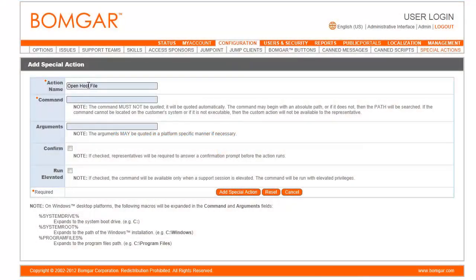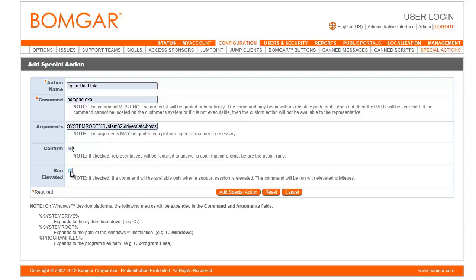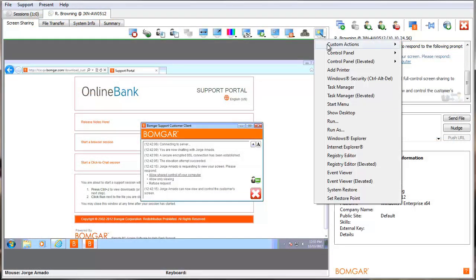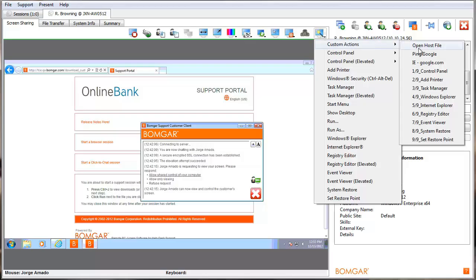Create representative console special action shortcuts for tasks specific to your environment. These shortcuts will streamline your team's efforts to complete repetitive tasks, speeding up their ability to provide support in a more efficient manner.